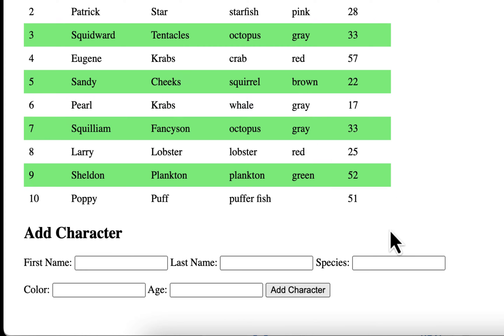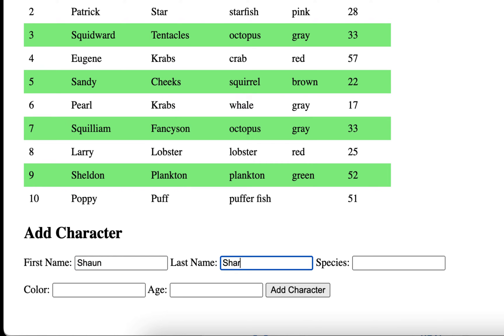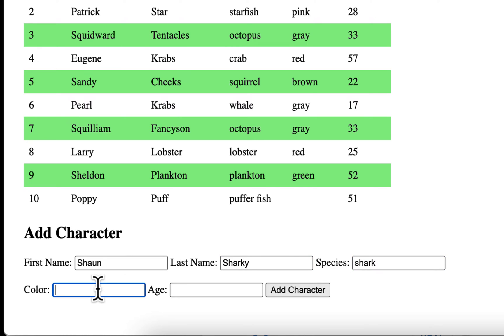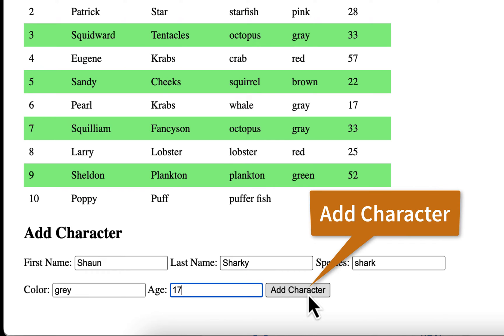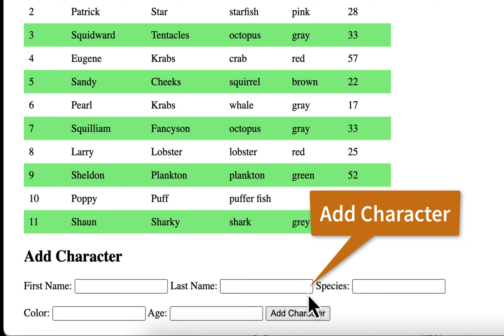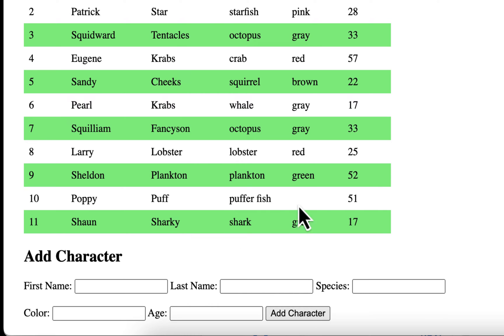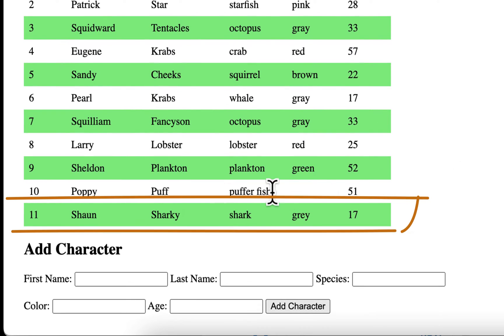In this example, you can see I added a Poppy Puff and I forgot the color field, so we'll make sure we put in a color field this time. So we're going to create a new character. I'm just going to put in Sean Sharky and his species will be a shark. He's gray, and his age, let's say he's 17. Then we're going to add character. And there it goes. There's Sean Sharky. He's been added and you can see he's in another color because it's a new row that's been added there.